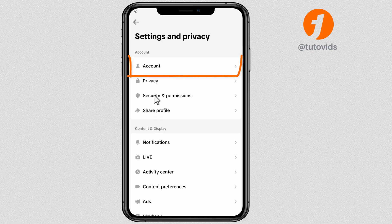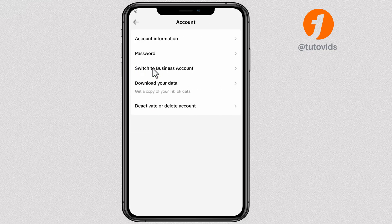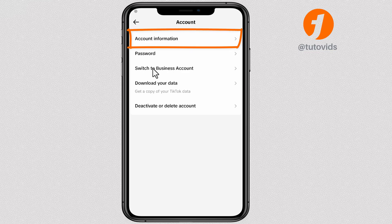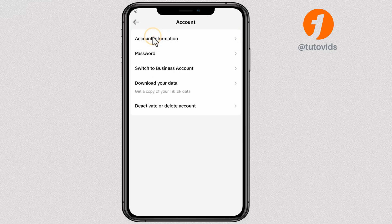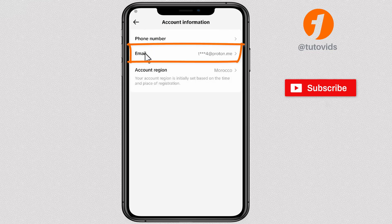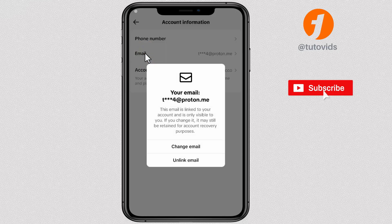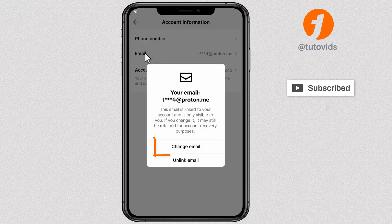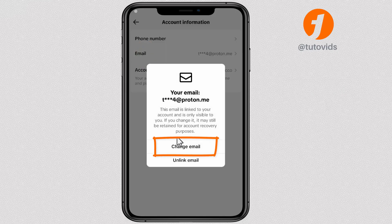Now, tap Account. Tap Account Information. Tap Email. Tap Change Email.